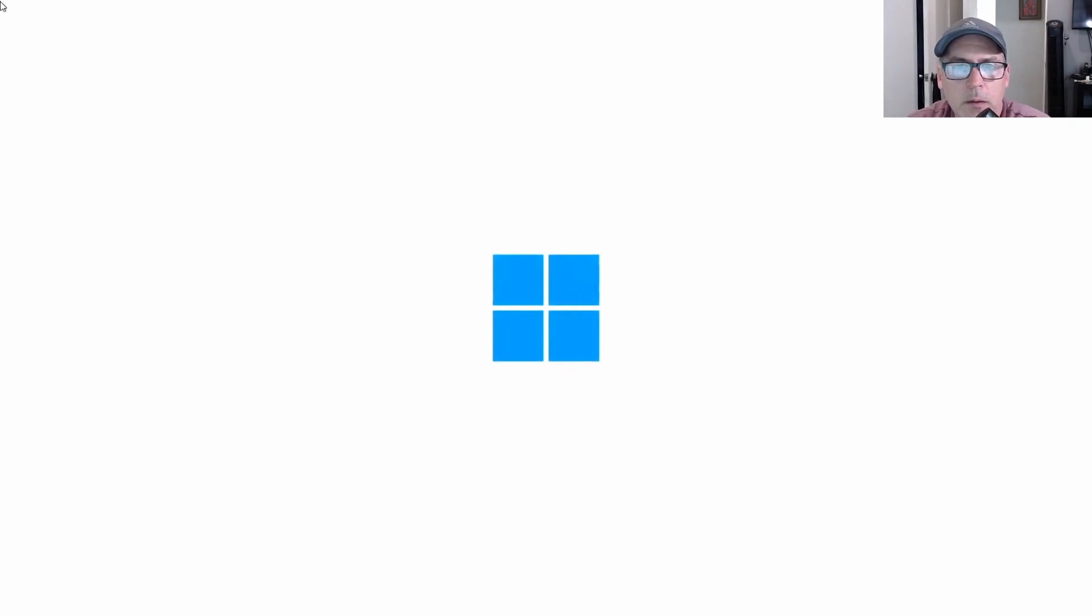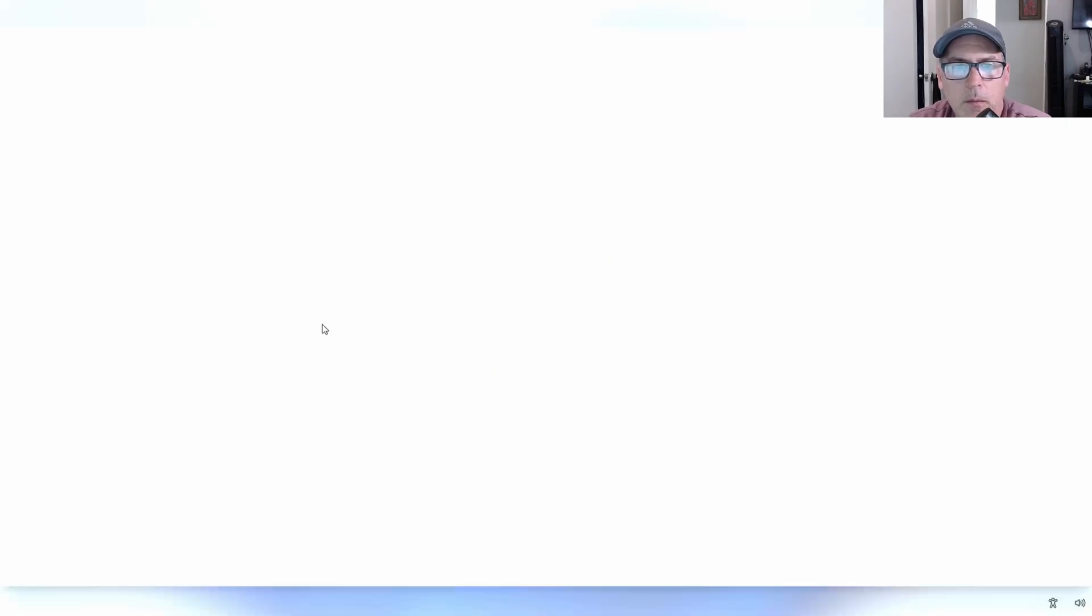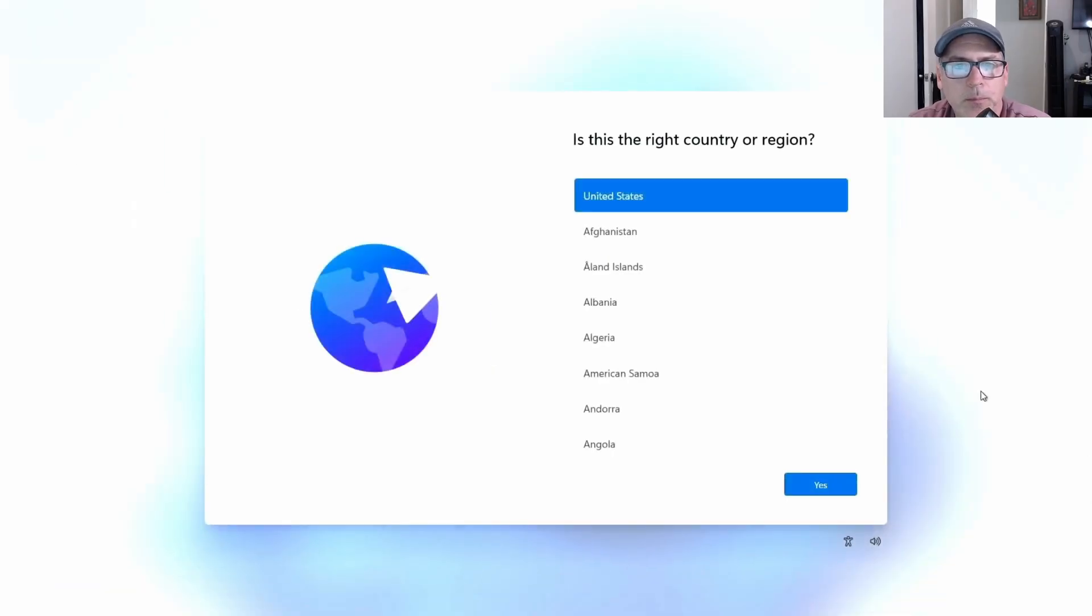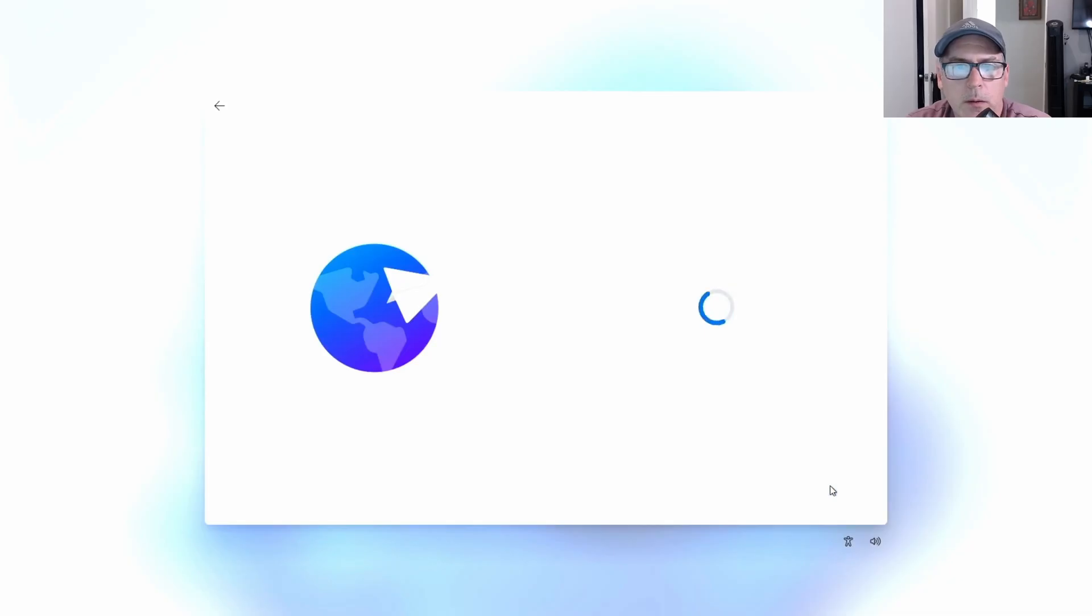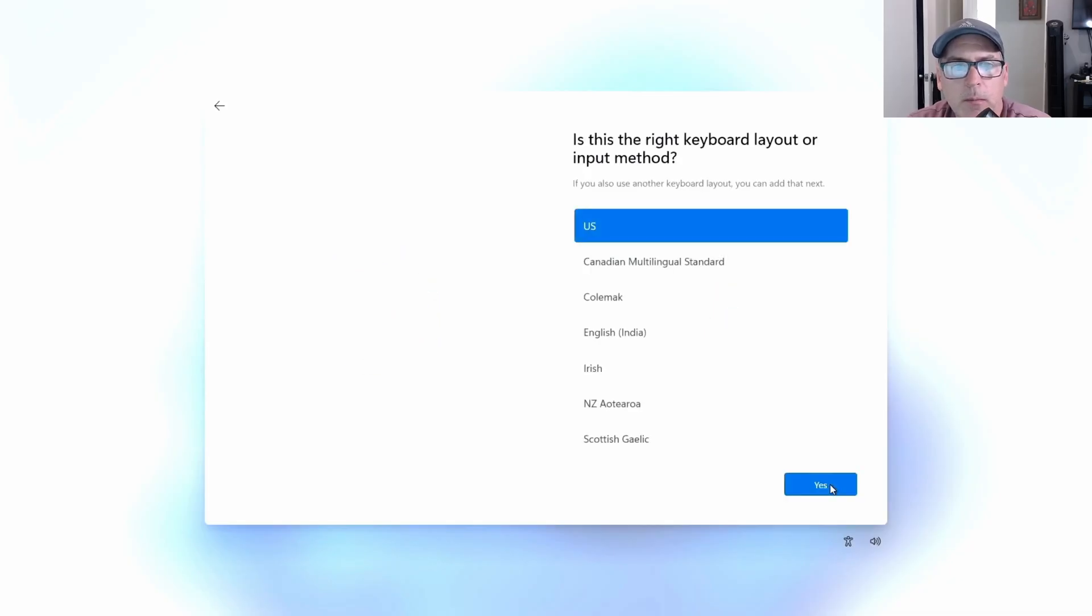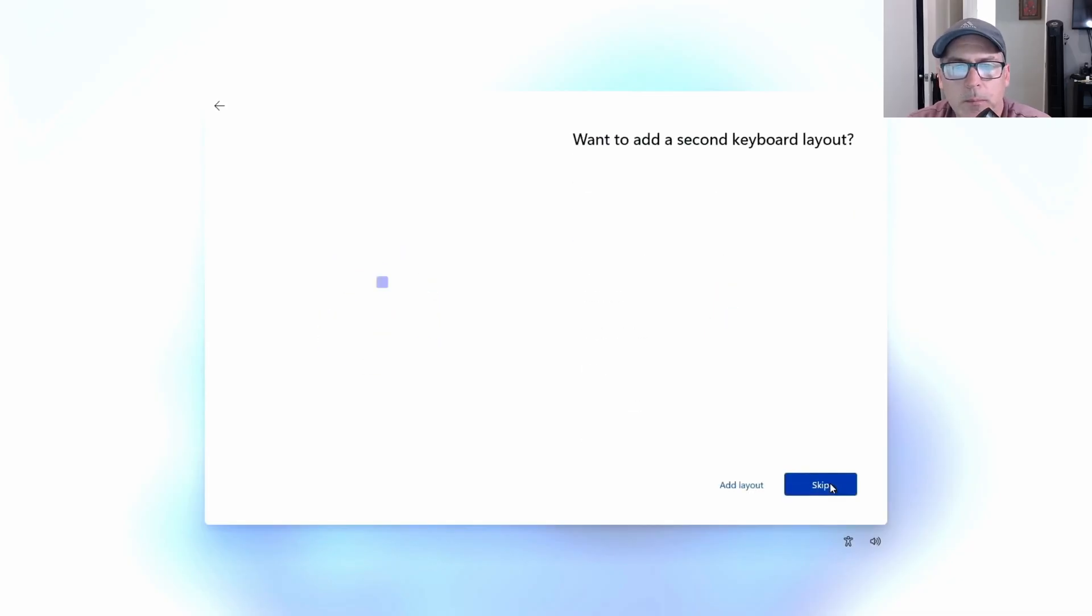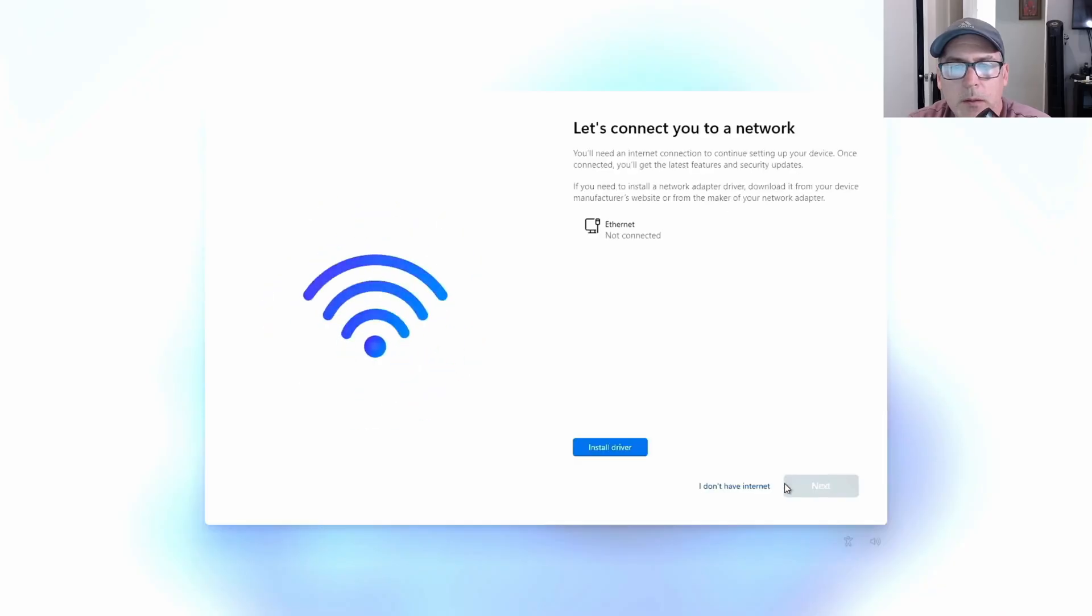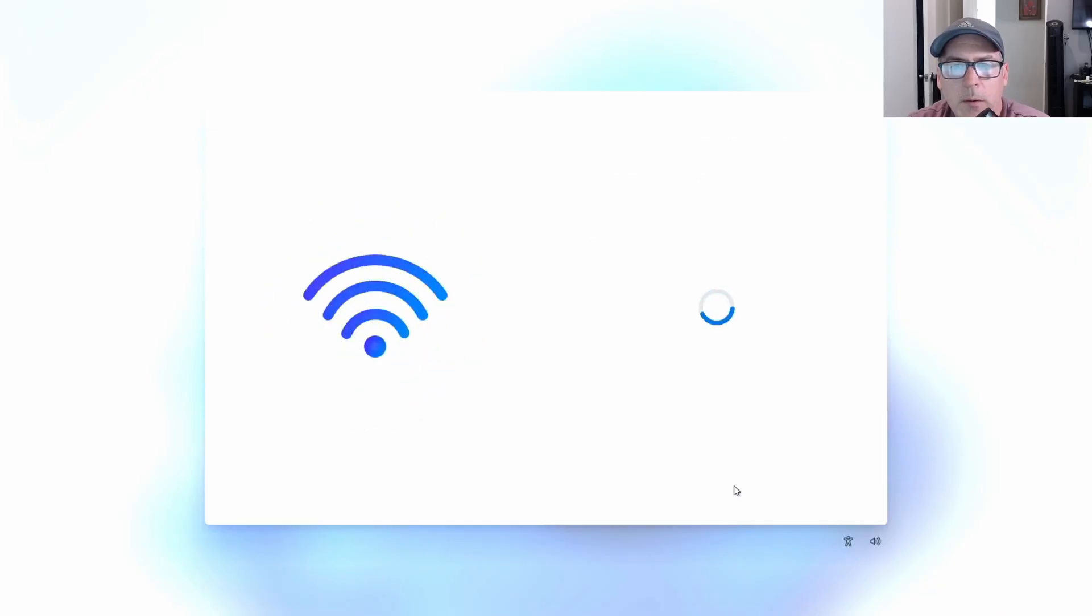Here we are in the Windows 11 start screen on that legacy system. You just select the things you normally select. I always like to create a local account, so click I don't have internet.